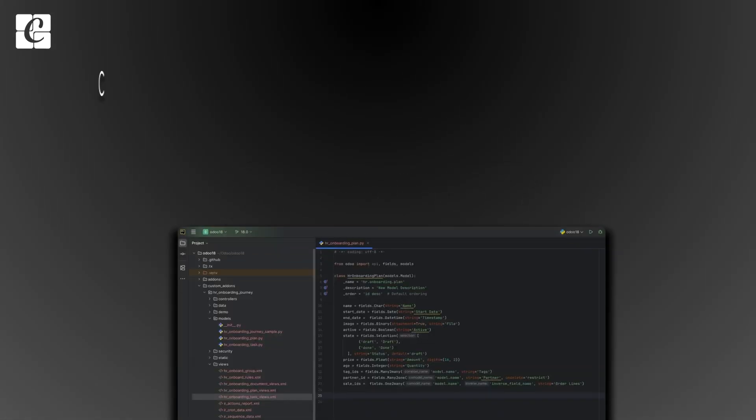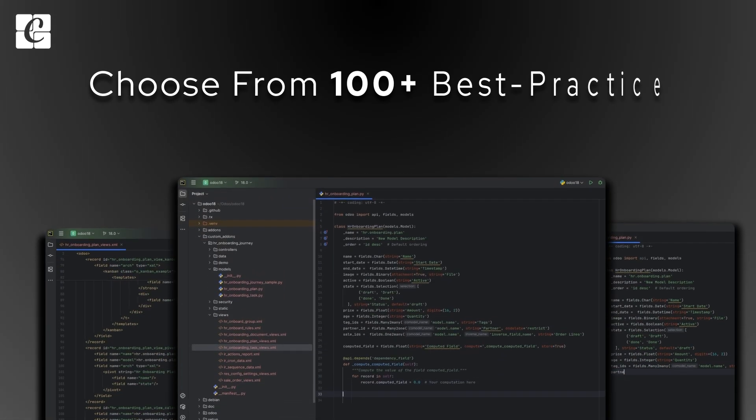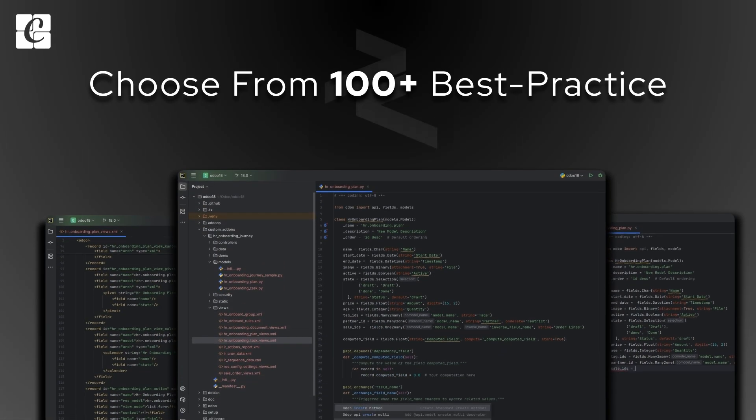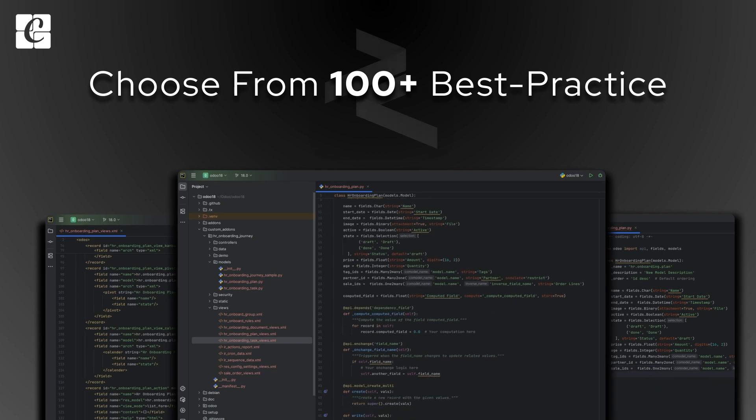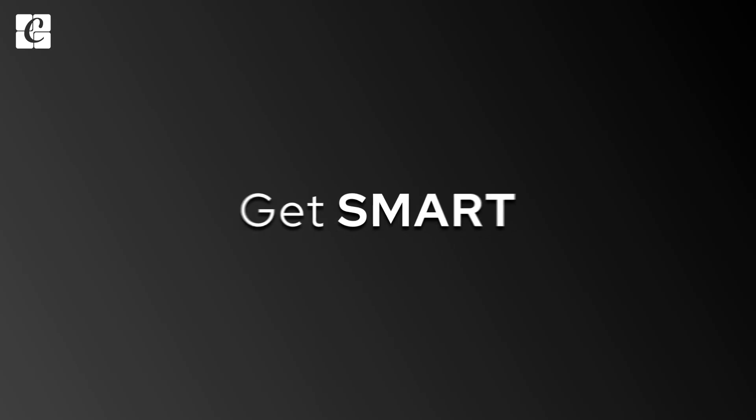Need a quick snippet? Just type a keyword and choose from 100-plus best practice Python and XML templates.